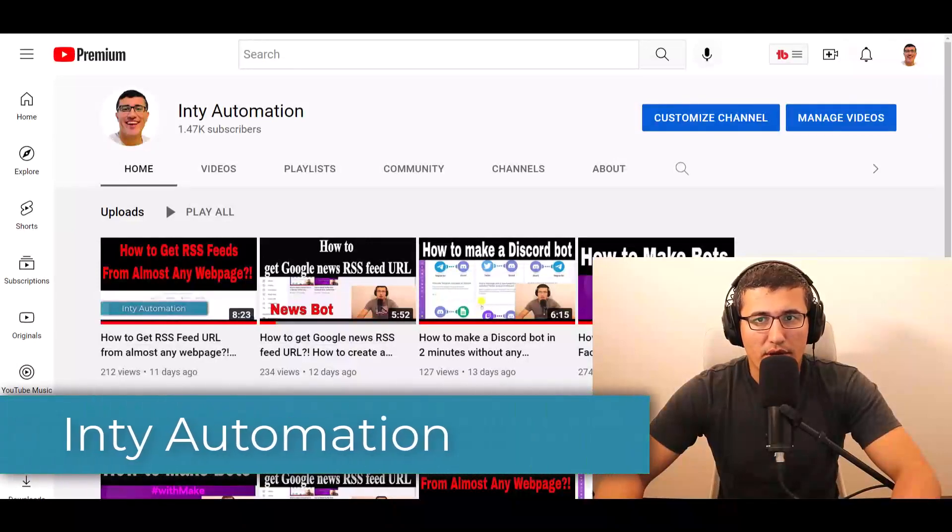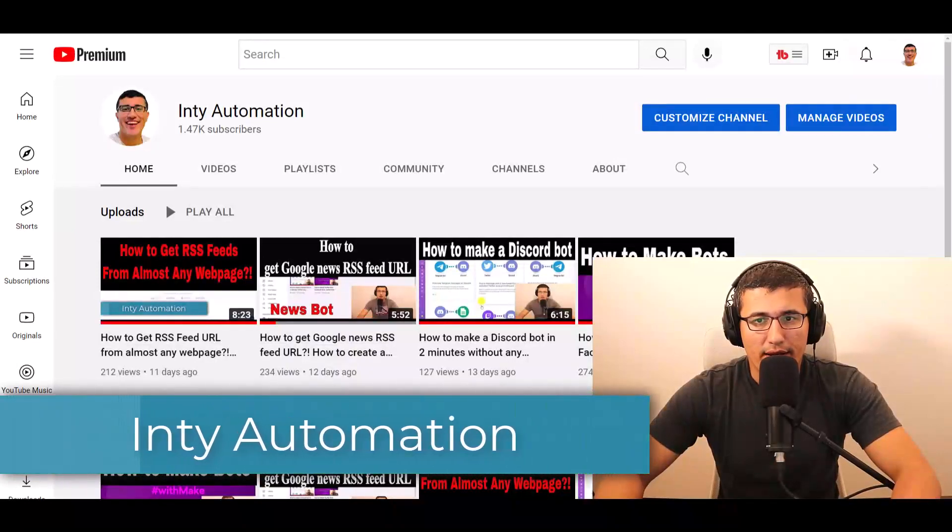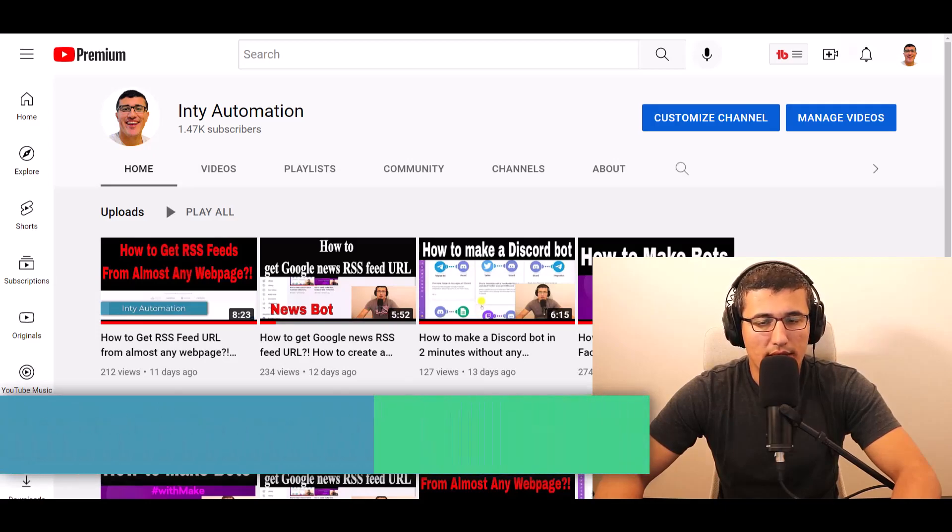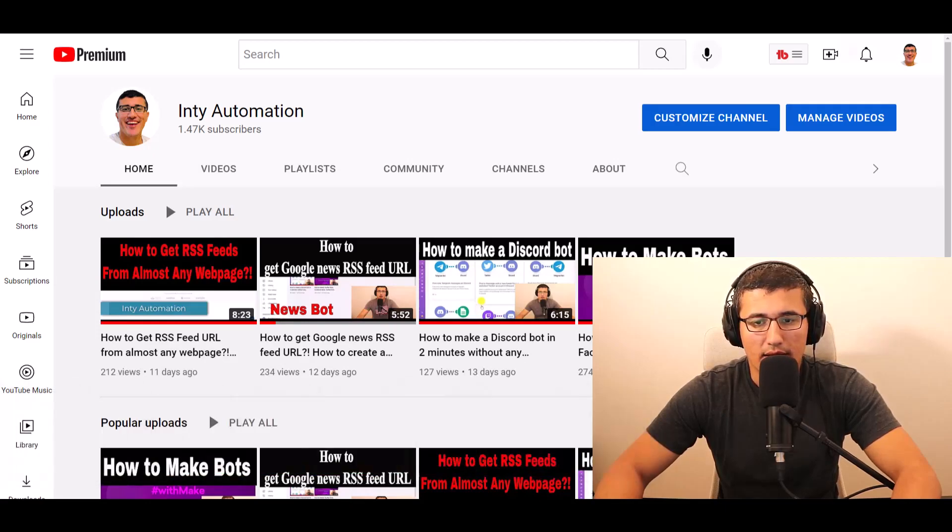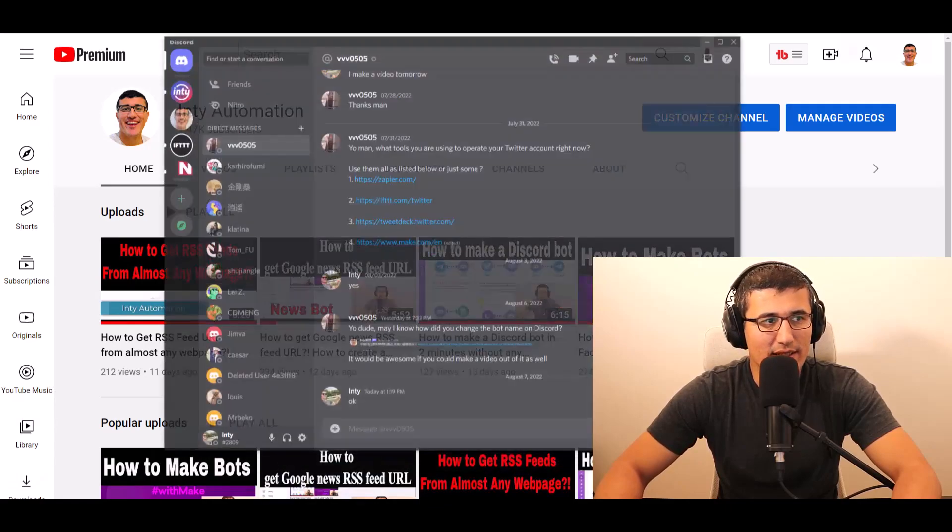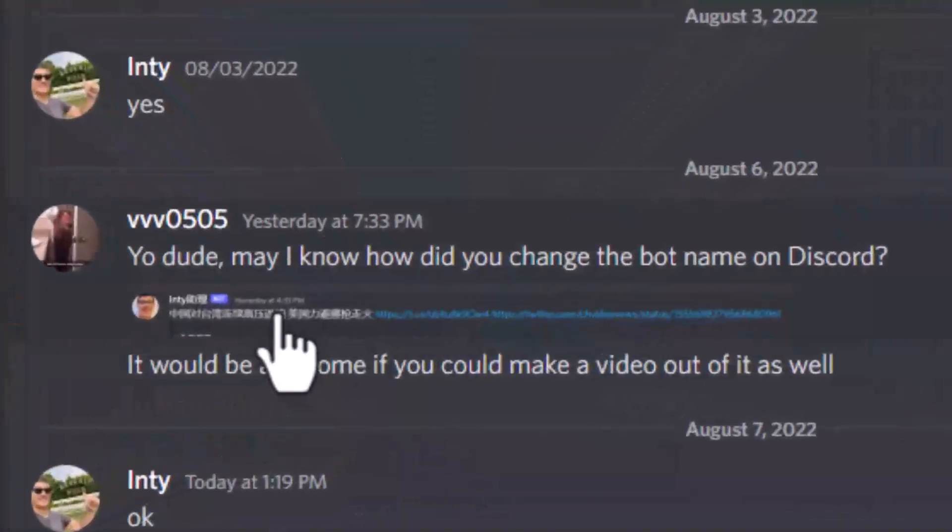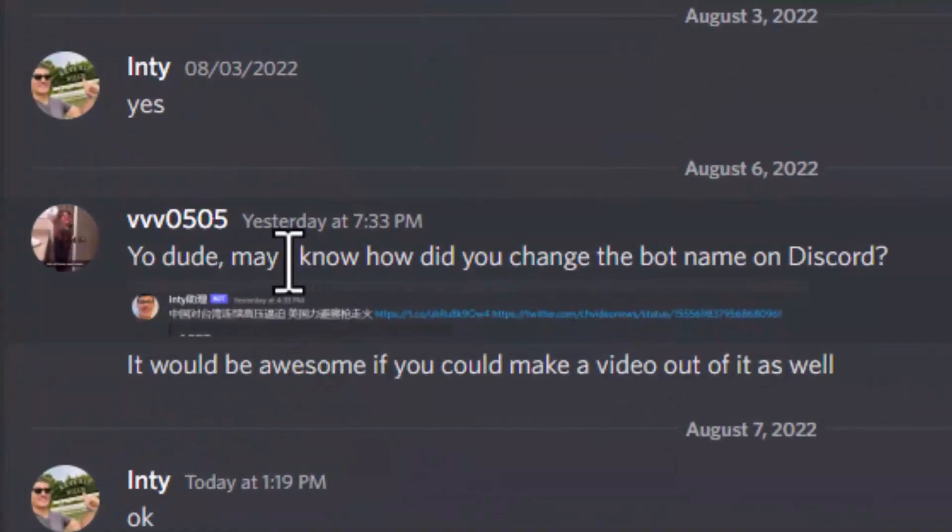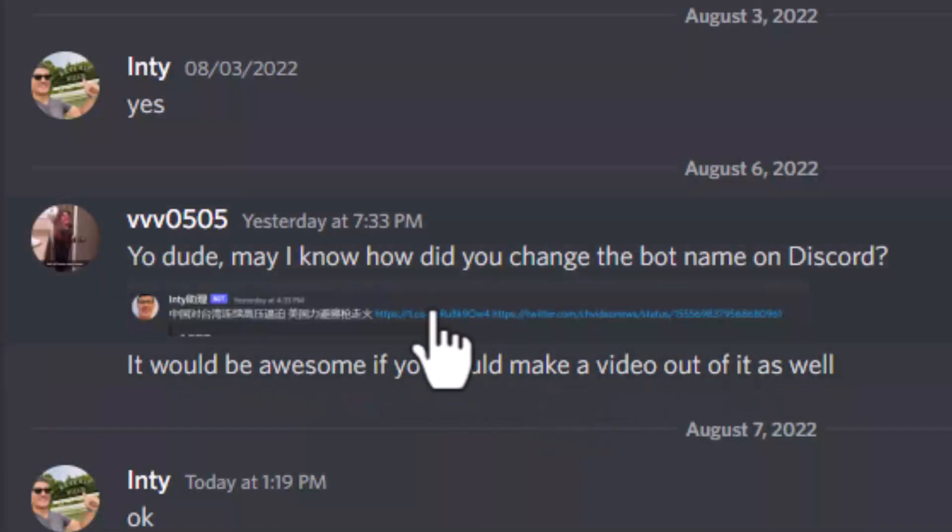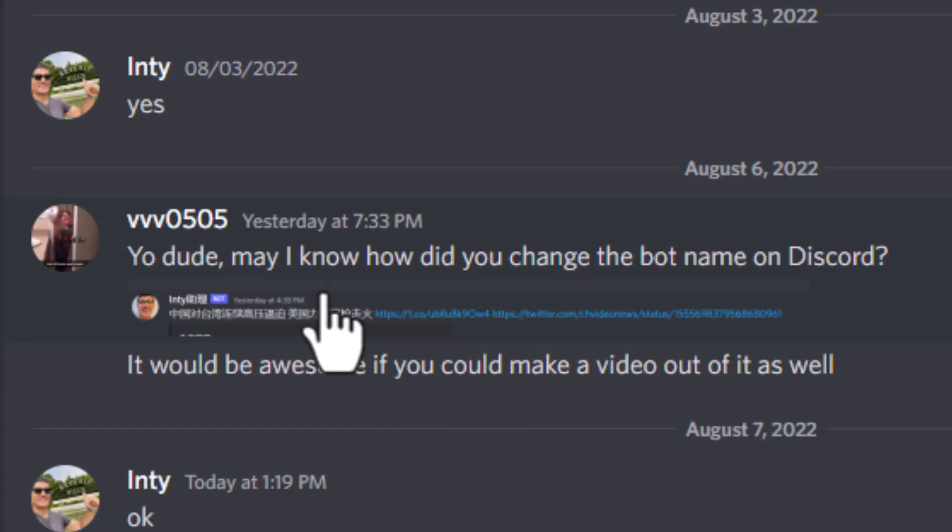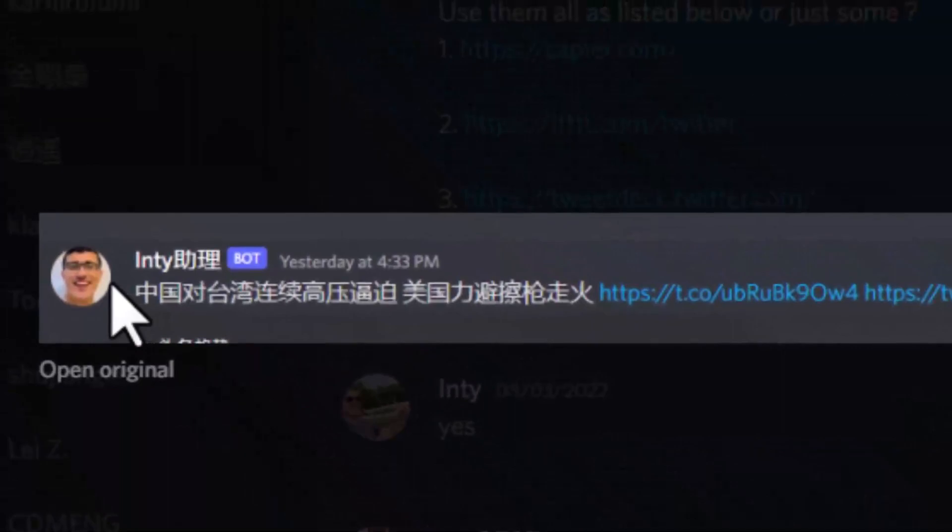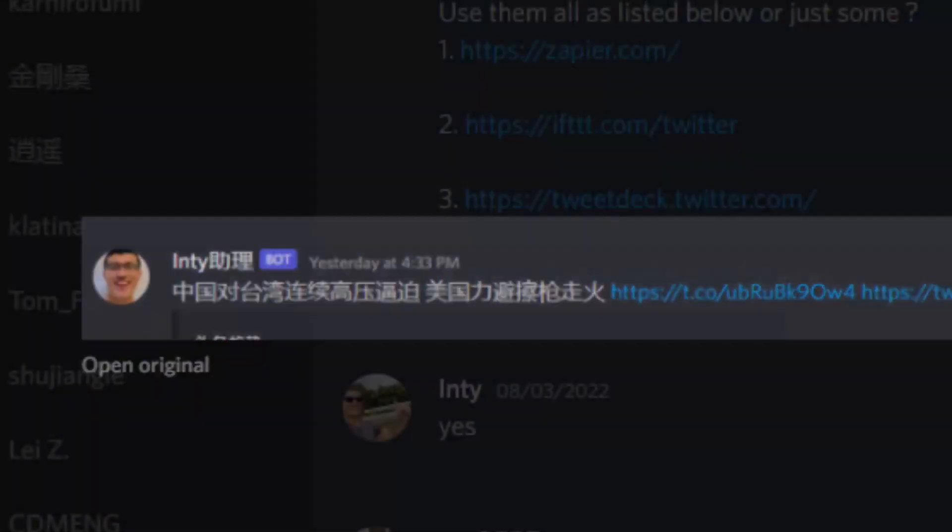Hello everyone, welcome to my channel Inty Automation. Today we're going to teach you more about bots and automation. A friend in my Discord server asked, 'Hey dude, may I know how did you change a bot name on Discord? It would be awesome if you could make a video out of it as well.' So basically, he's asking how do you customize your bot in Discord server by using your own pictures and your own name.